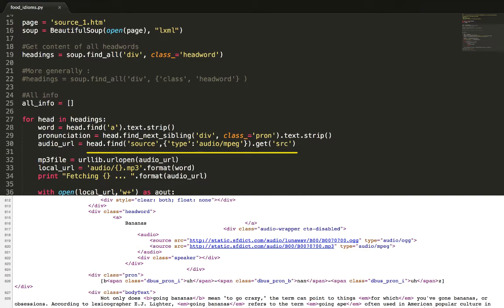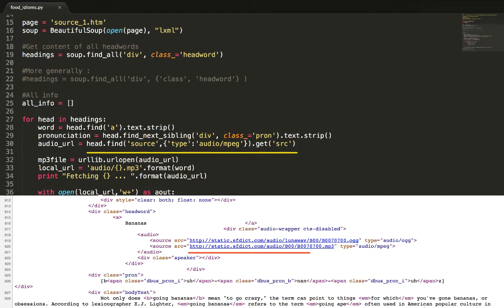In the code we specify the source tag as the first argument and a dictionary of attribute values type as the second. This returns the entire source tag markup. But we only require the URL to the mp3 file. This is in the src attribute. Hence we use the get function to return the URL alone.